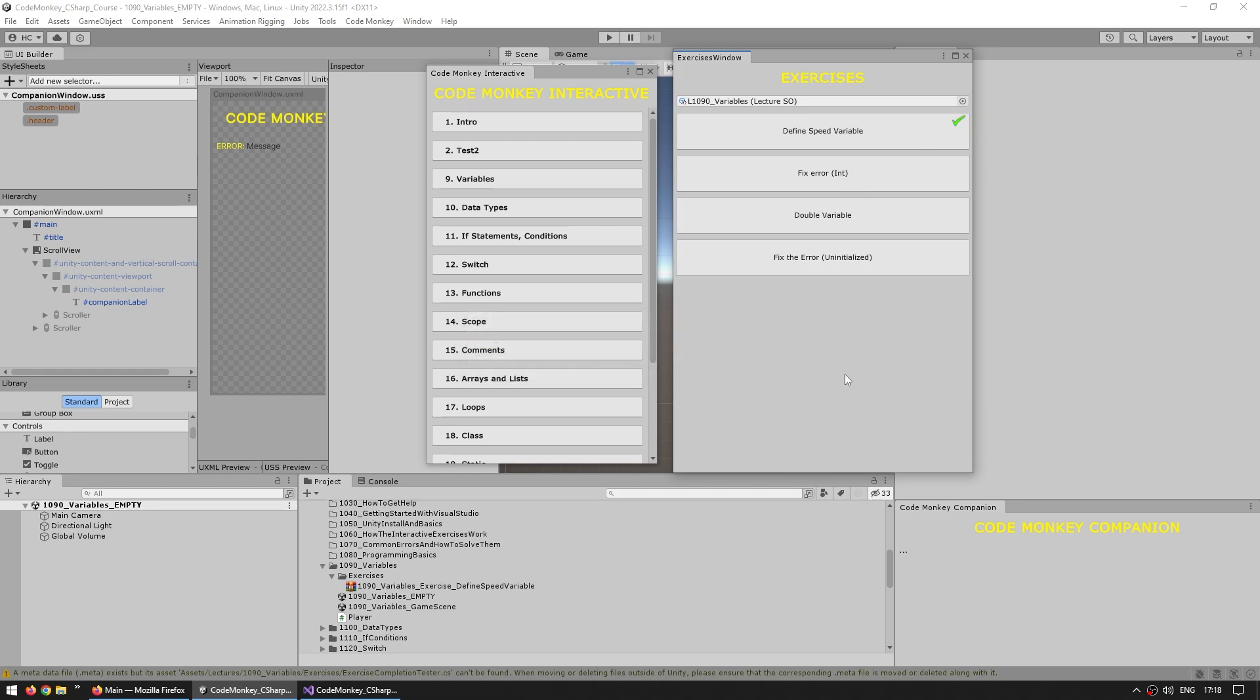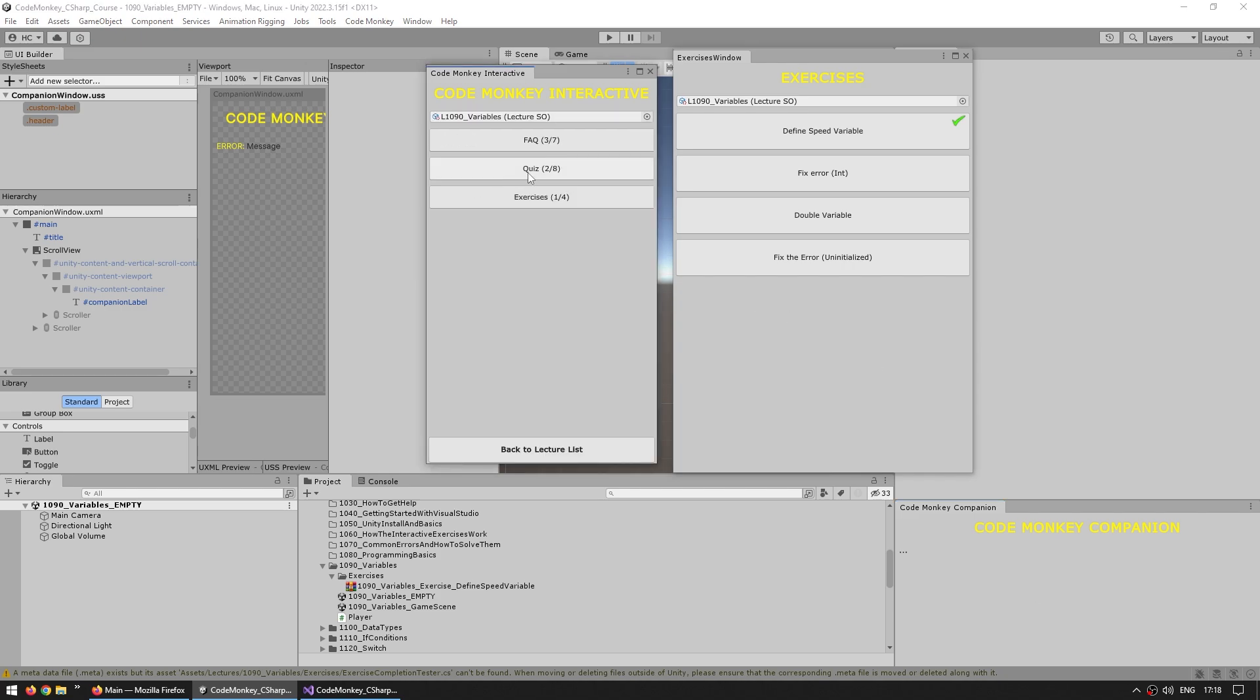So I generally hope that this will help people learn better by actually doing things. But this is also just one part of everything that I'm building. So I'm building the exercises, the companion window down here, which is going to hopefully provide some much more helpful messages whenever there's an error or something that isn't quite right. And then like we saw, if we select the lecture over here, there are two more types.